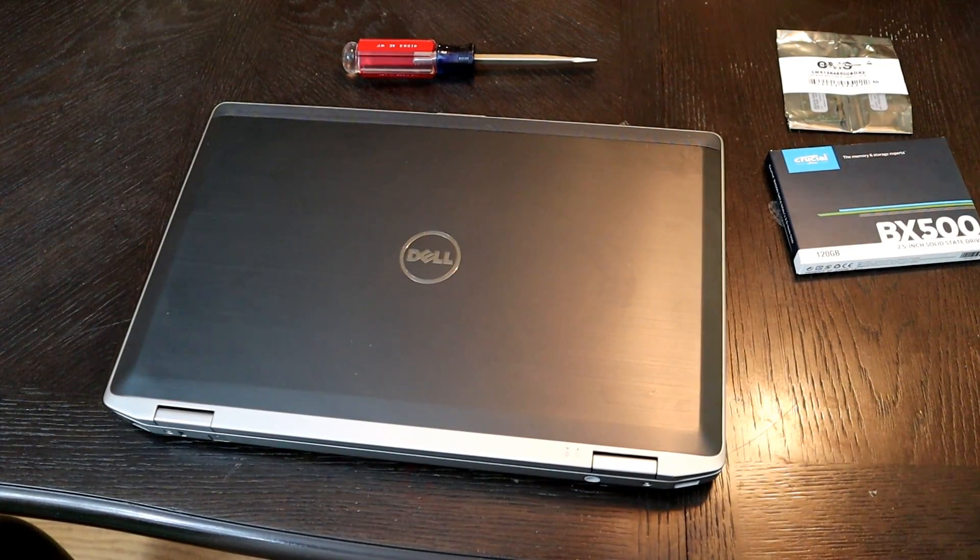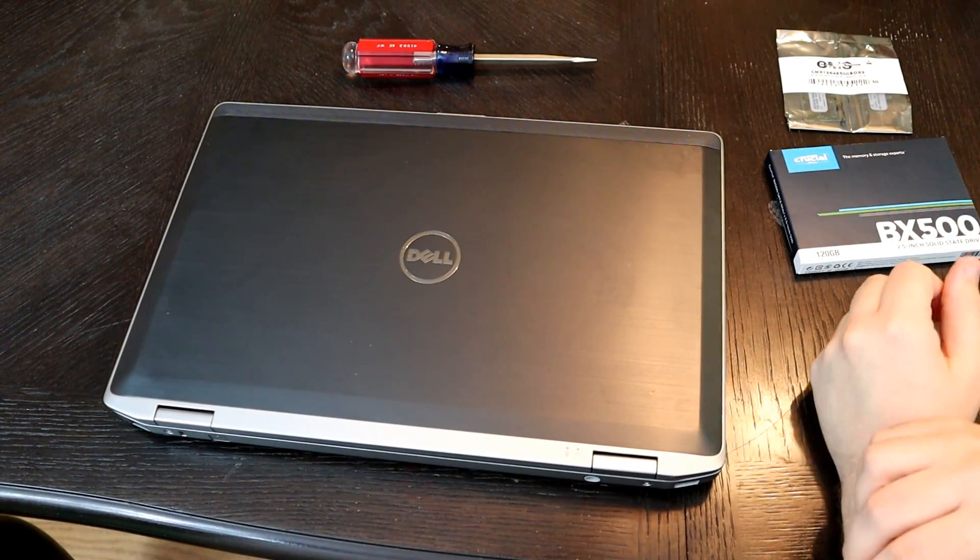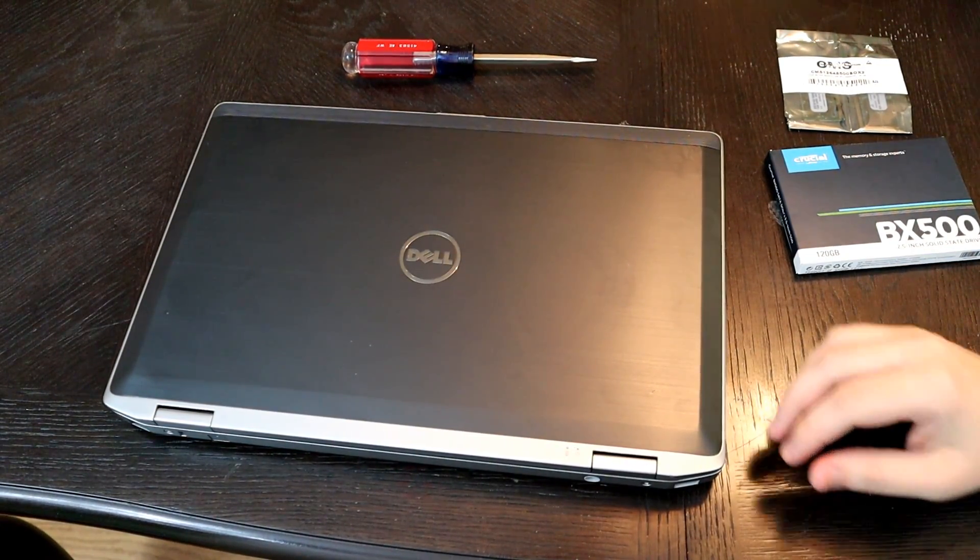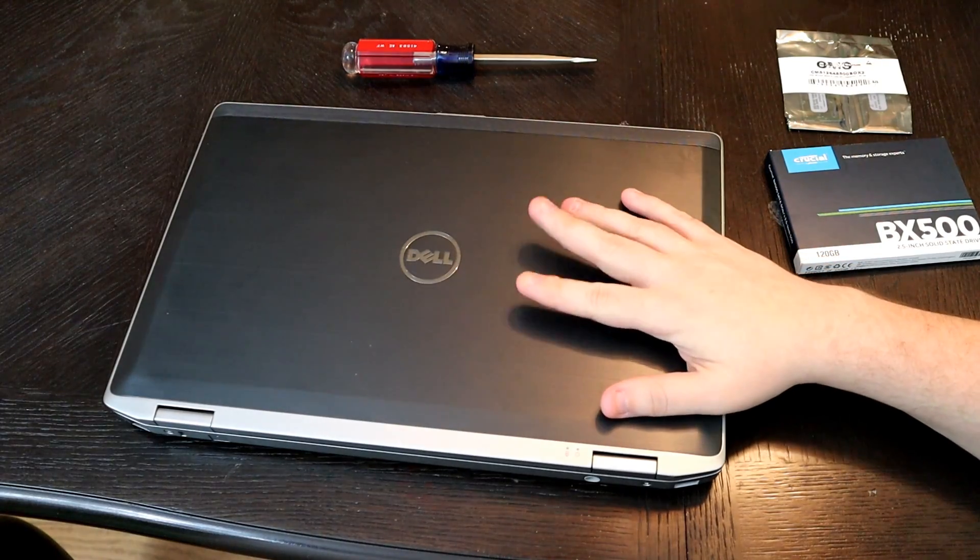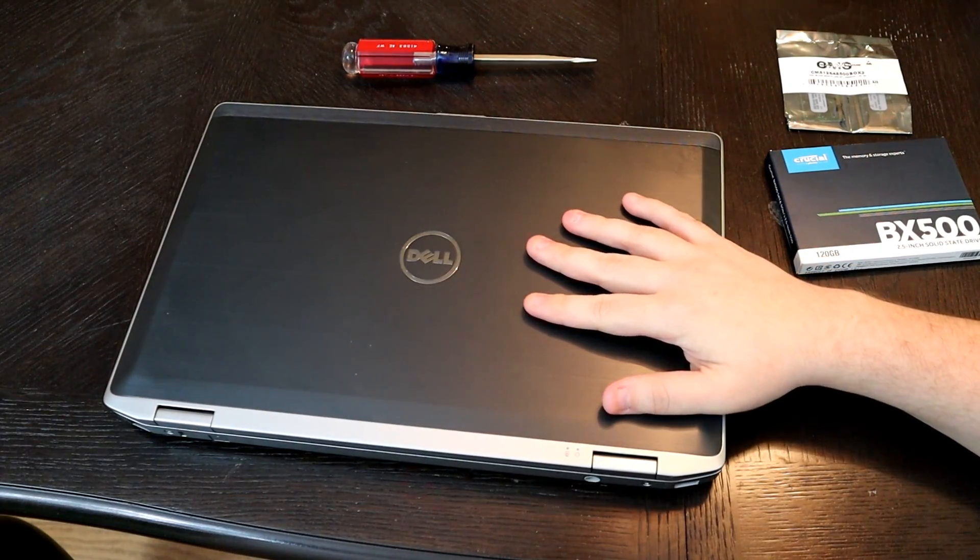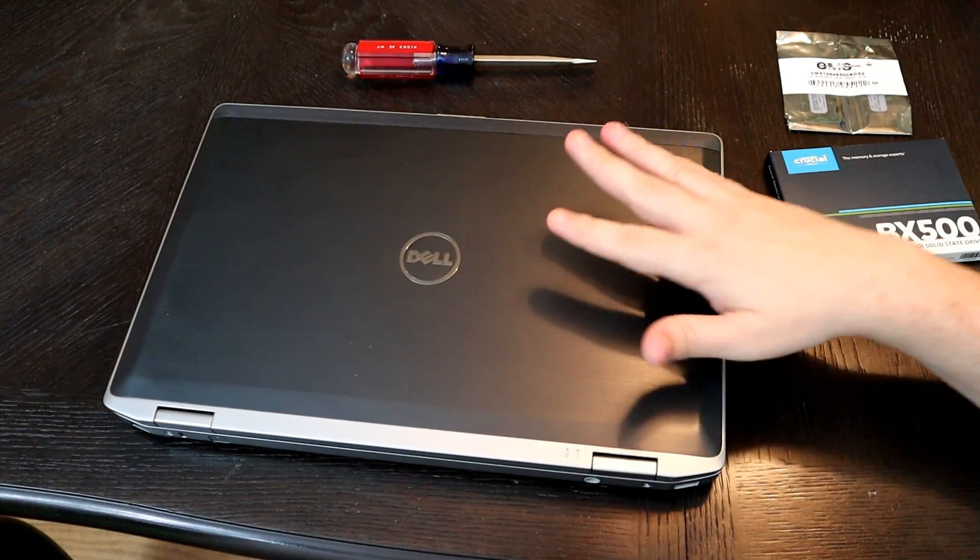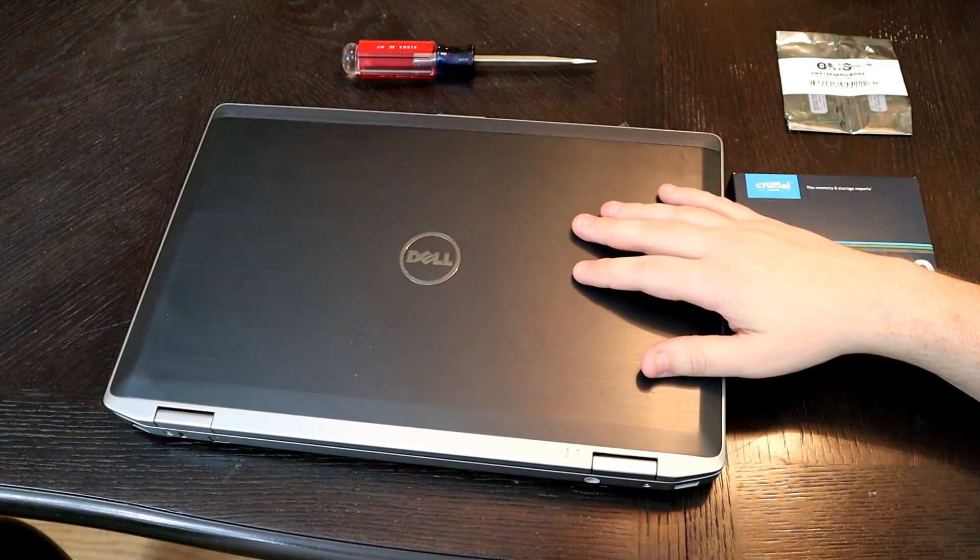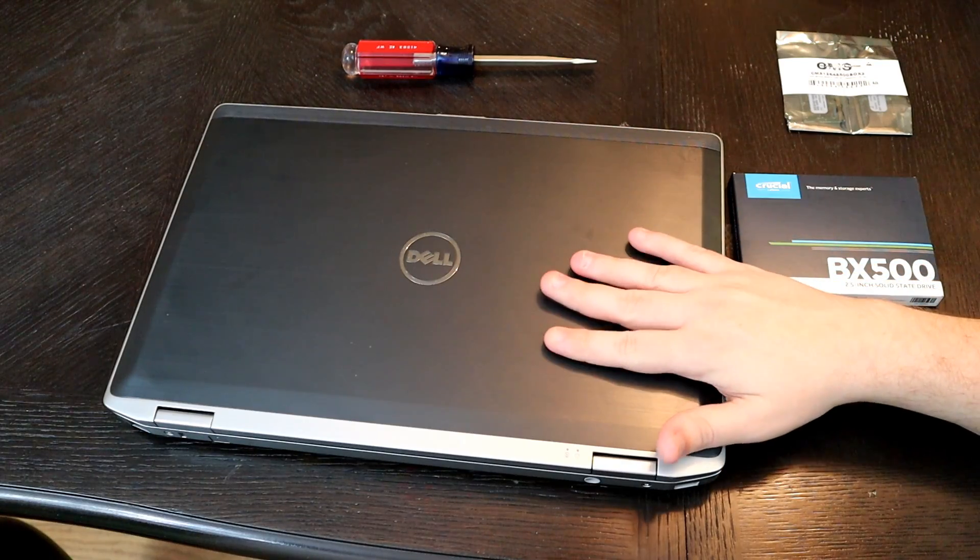Hey guys, this is Matty Ice How To today and we are going to be taking my old Dell 6520. So what are we going to be doing to this laptop today?